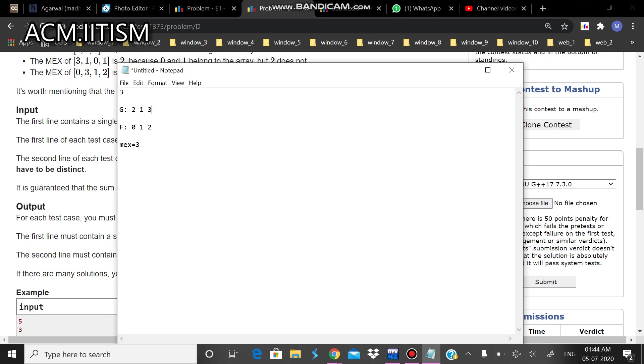Now for this one, for this given array, my MEX will become 0. My MEX will turn to 0. So I'll replace this position with 0, which will be the MEX at that point.